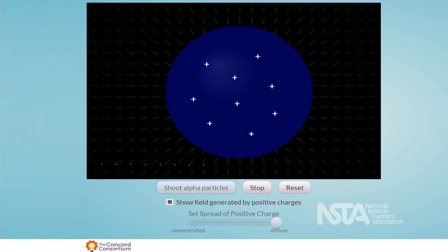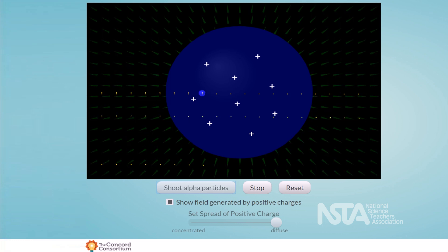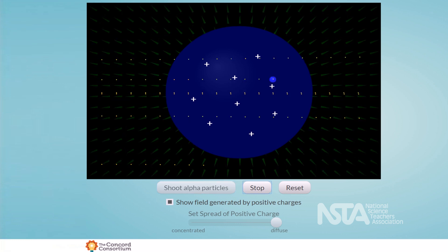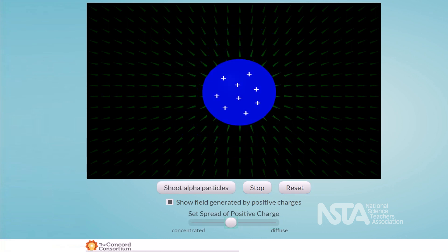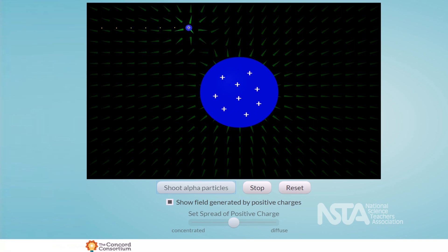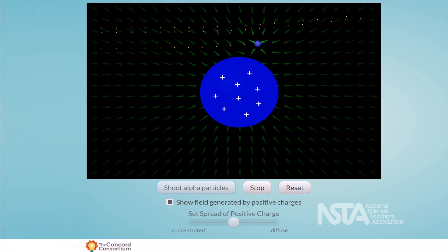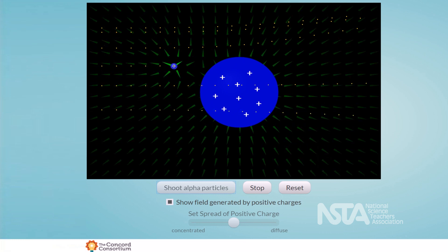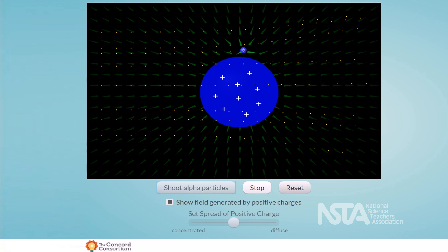After being told of these results, students were given a simulation to explore the relationship between the components and see if they could explain Rutherford's observations. In the simulation, students could see the relationship between the distribution of the positively charged particles within an atom, the effect that had on the electric field, and the path of the alpha particles that passed by those positive charges.